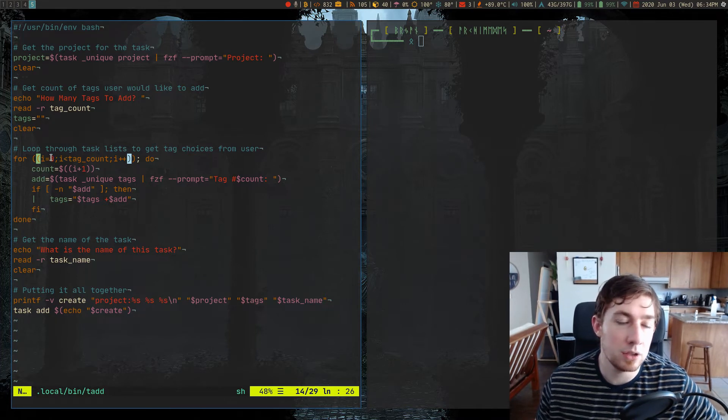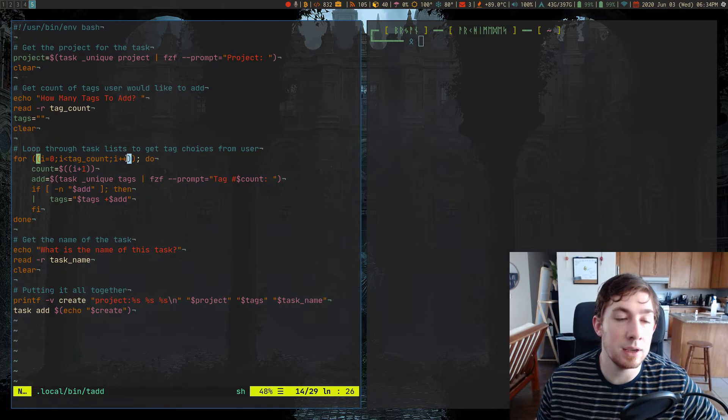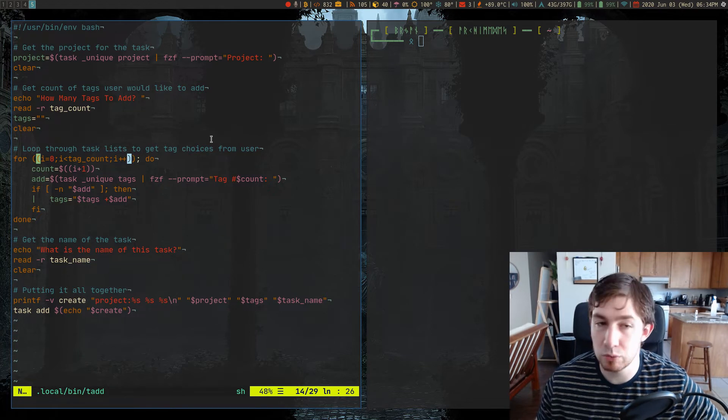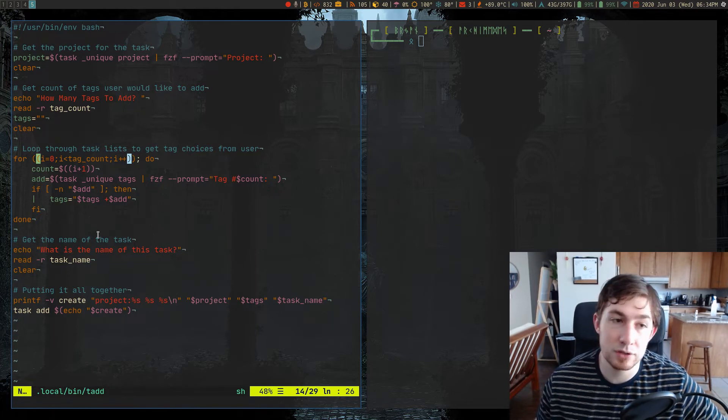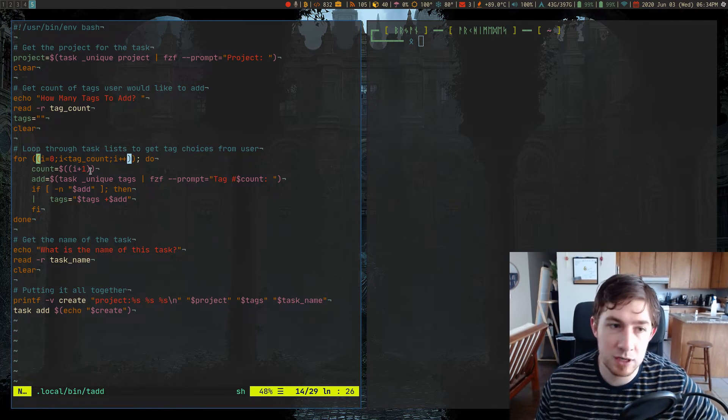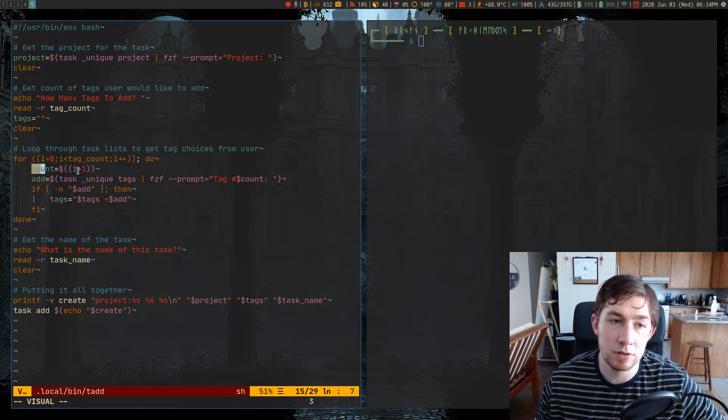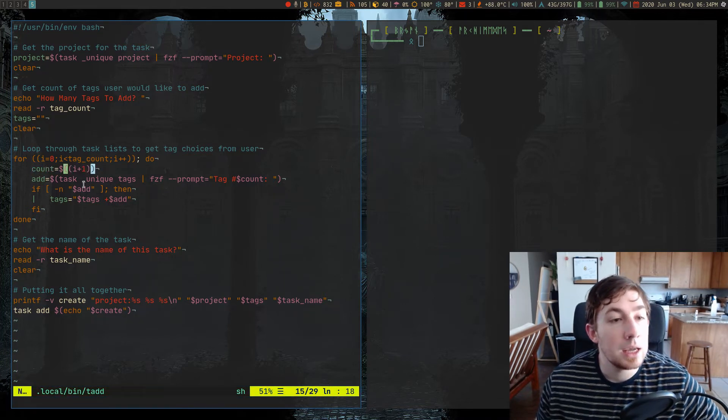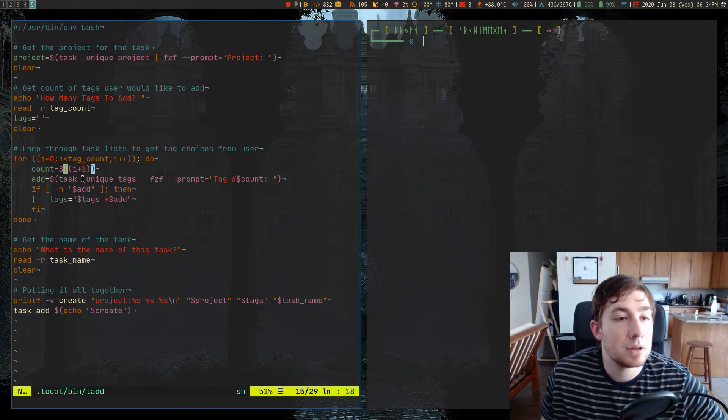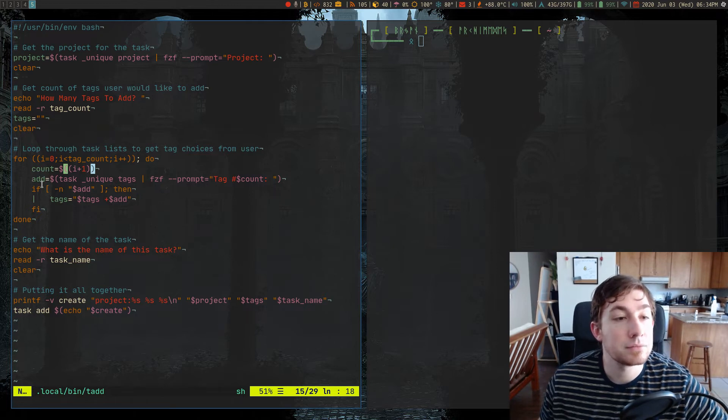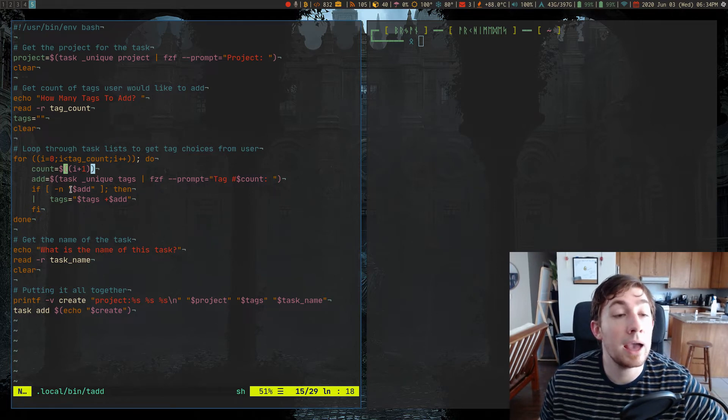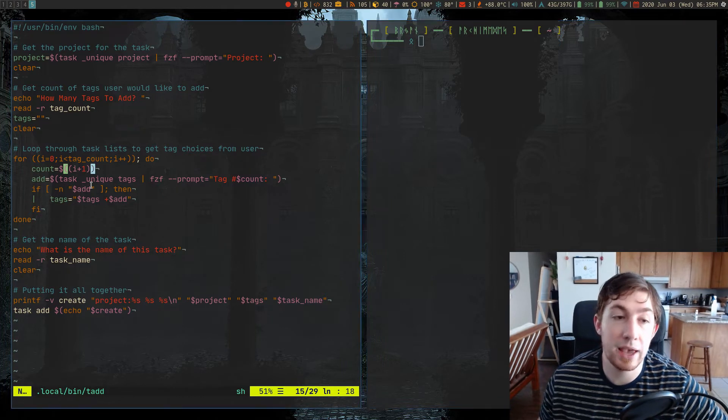as long as i is less than my tag count, then increment i plus one, and then do these actions. The actions being iterate the count of i equals i plus one, and add.